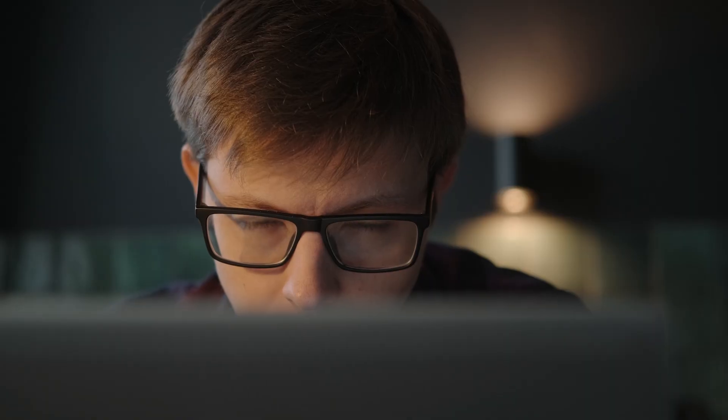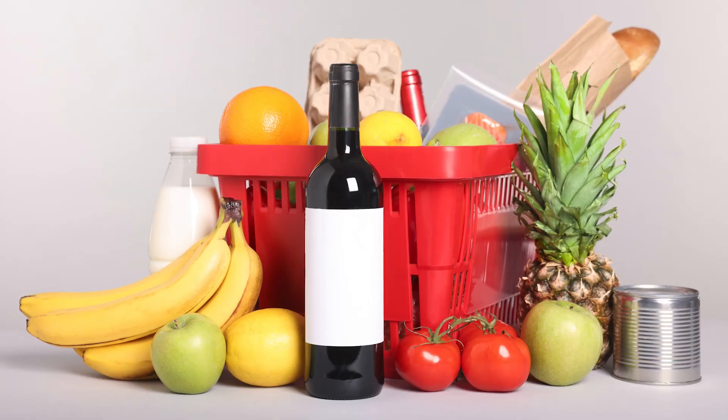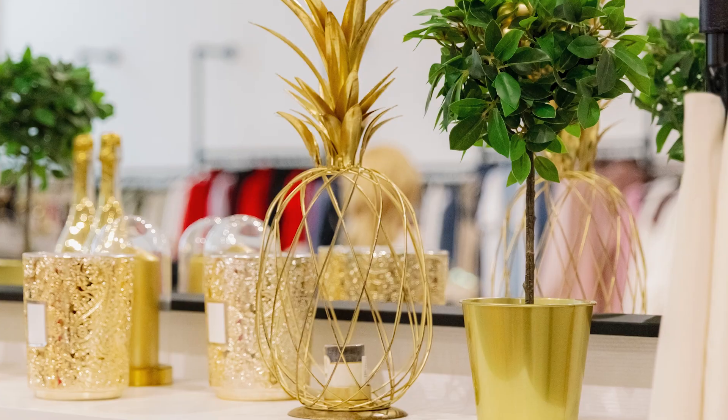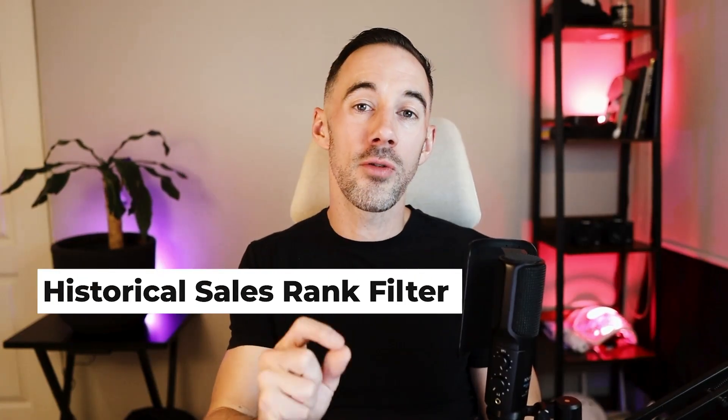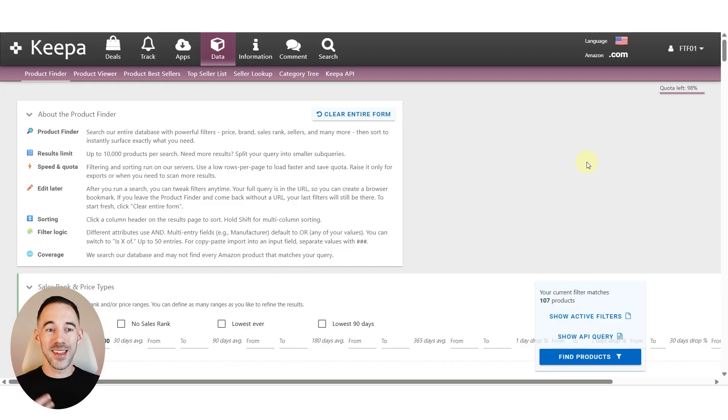Let's start with the biggest one. What if I told you that you could predict the next month's winners before they even started trending again? We go back in time using Keepa's new historical sales rank filter.